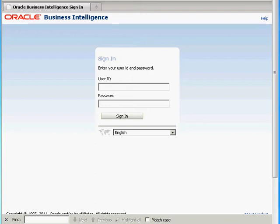Hi, I'm Julie Johnson with Firebox Training. Today I'm going to show you how to create a key performance indicator using Oracle Business Intelligence Enterprise Edition.